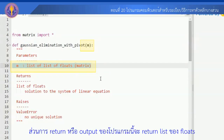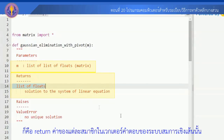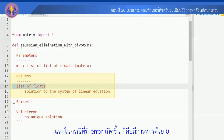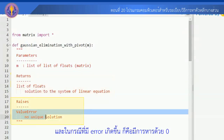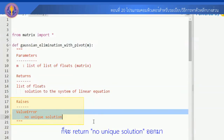ส่วนการ Return หรือ Output ของโปรแกรมนี้จะ Return List ของค่าของแต่ละสมาชิกในเวกเตอร์คำตอบของระบบสมการเชิงเส้น และในกรณีที่มี Error เกิดขึ้น คือมีการหารด้วยศูนย์ ก็จะ Return "No Unique Solution" ออกมา